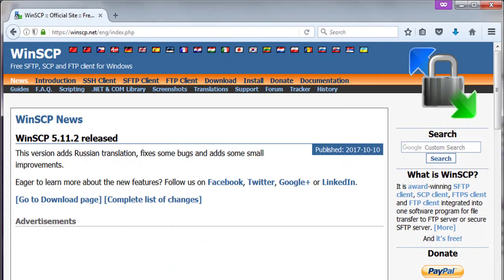WinSCP is a free SFTP, SCP, and FTP client for Windows. This is integrated into one software program for file transfer to an FTP server or a secure SFTP server. WinSCP 5.11.2 was released in 2017.